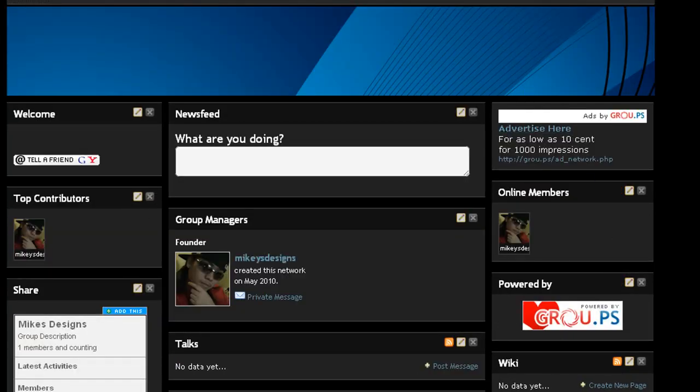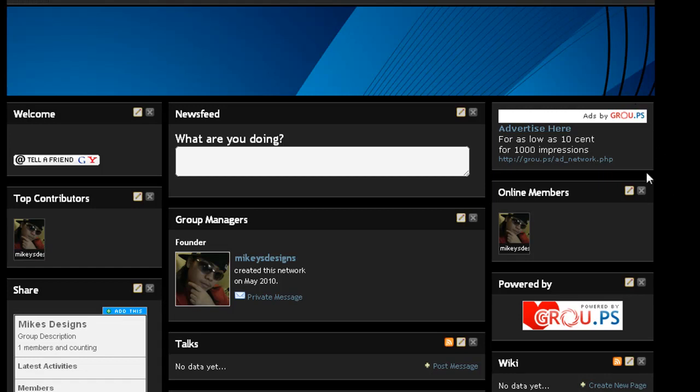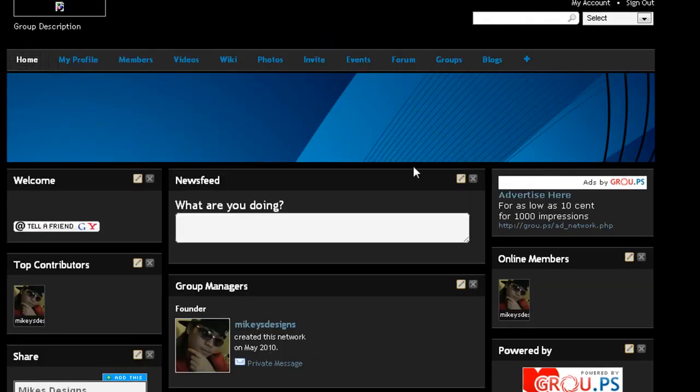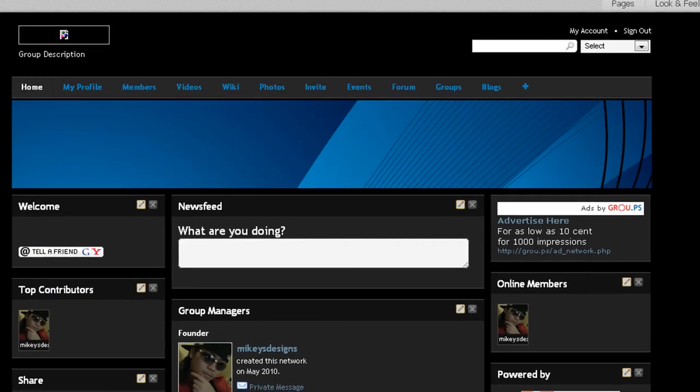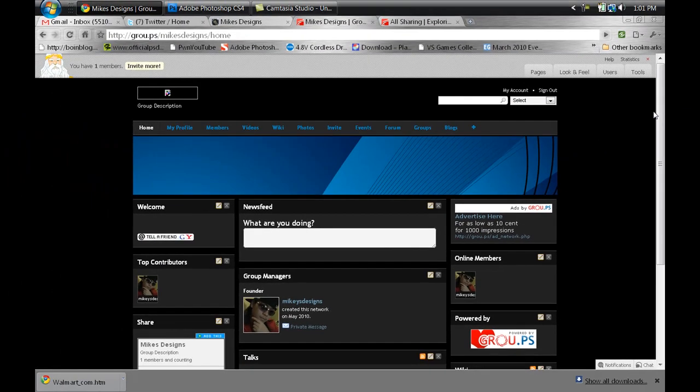Another thing I notice, just like on Ning, you have the ads on the left. Well, Grou.ps have their advertisement right here, but it's like a small little box. It doesn't stick out as much as Ning. It's pretty cool. It's pretty straightforward, like I said. I haven't gotten too much into the customizing features of it, but I'll do that in another video, like I said, and more tutorials on this as well.